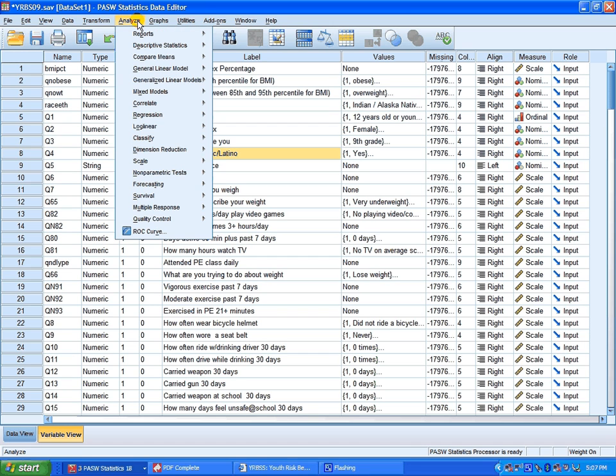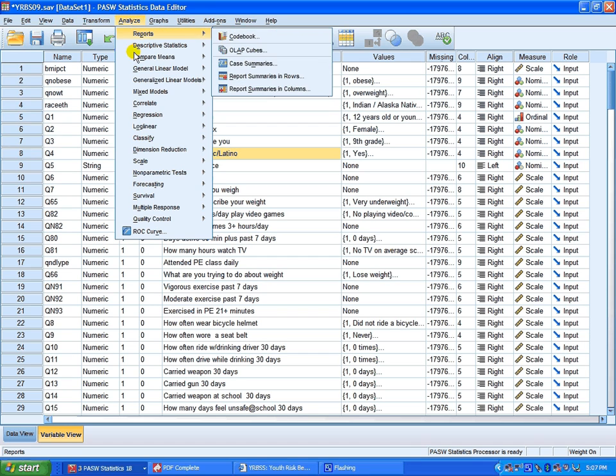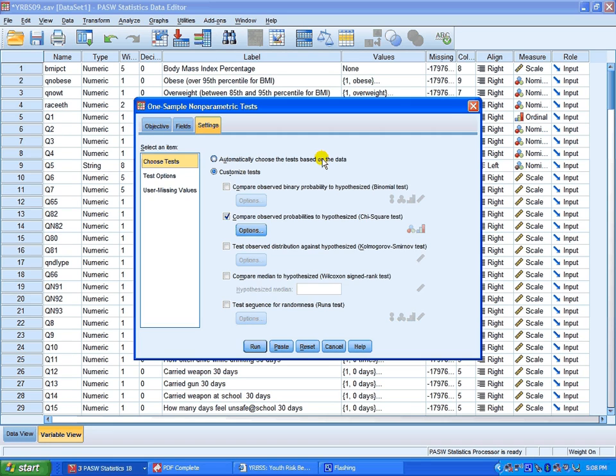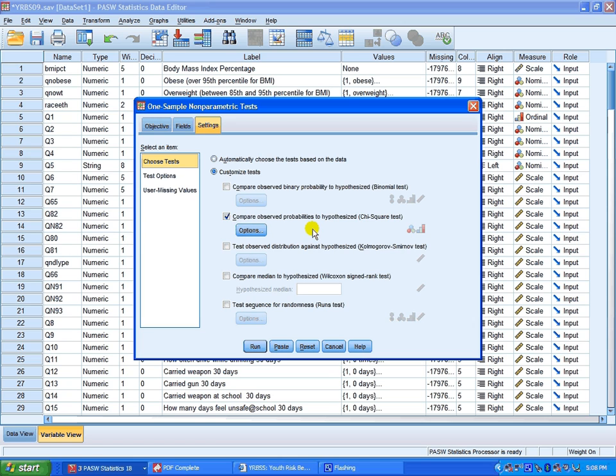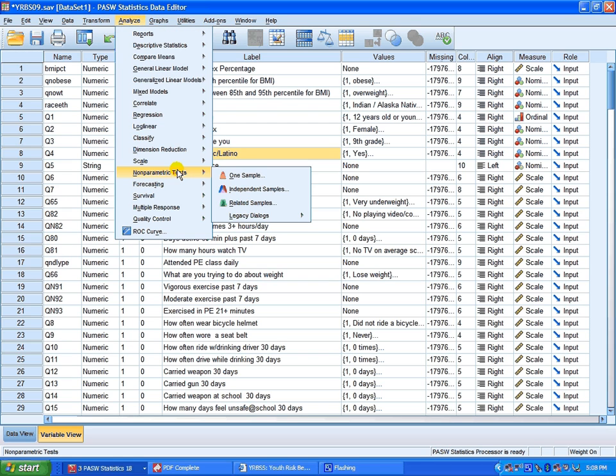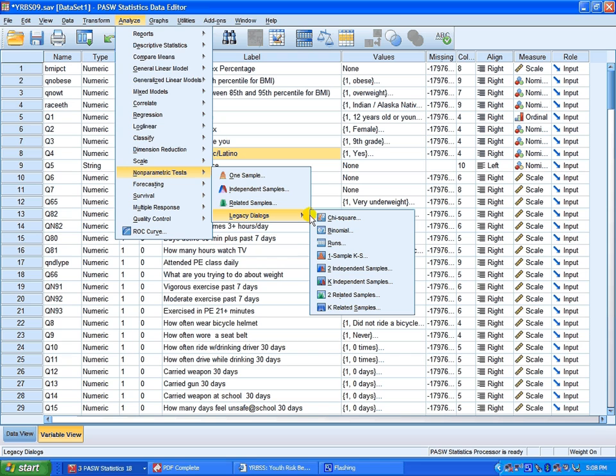Start with going under Analyze, come to Non-parametric test. If you select this One Sample, you'll get a dialog box to walk you through different questions. You can choose to do a chi-square test, observe probabilities to hypothesize. I'm going to cancel this. I like using the legacy dialogues, it gives you more control over what you want to run as a report.